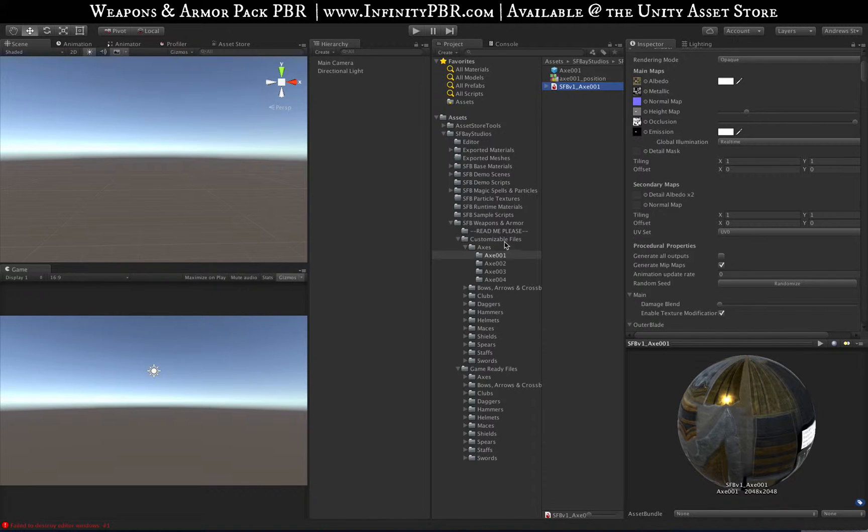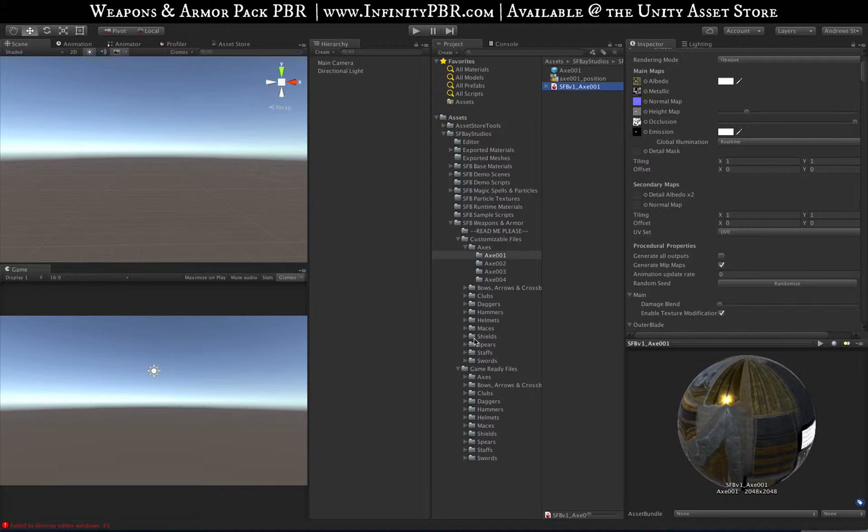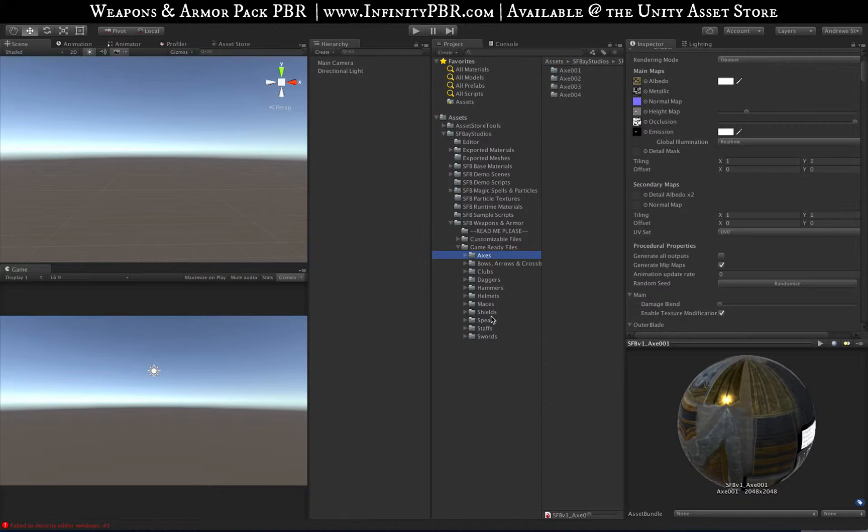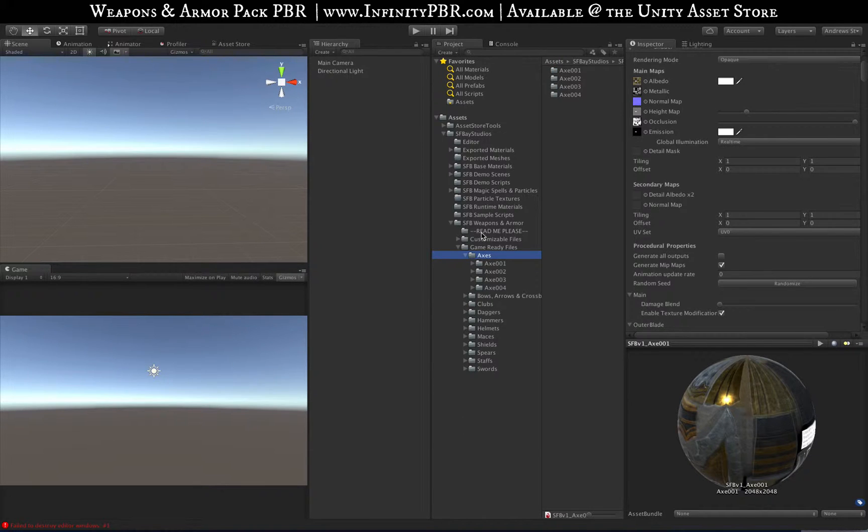If you do plan on using it, then include these files in the import. But if you think your computer may not handle all of them at once, you might want to select only half of them and import them in two or three goes. All right, so let's check out the game ready files. We've got our axes here. The customizable files and the game ready ones have the same layout.